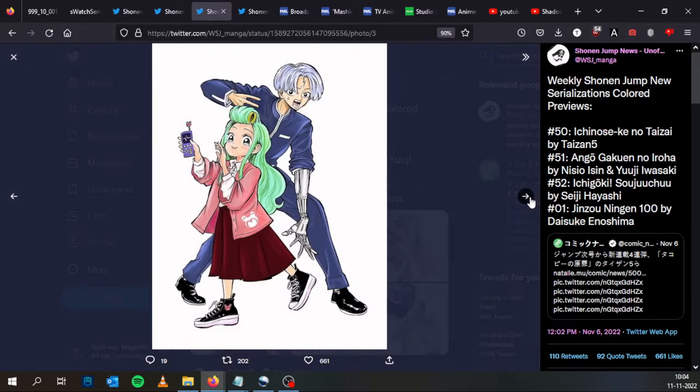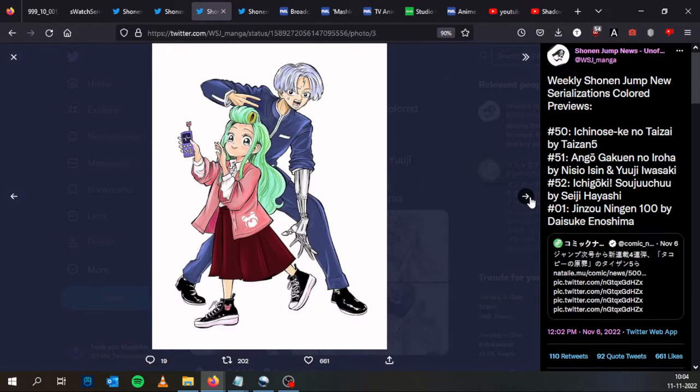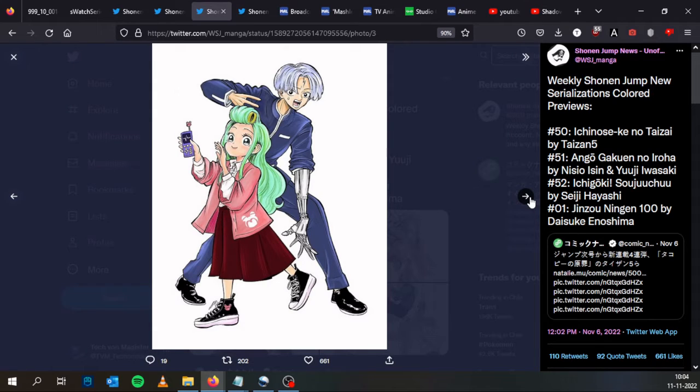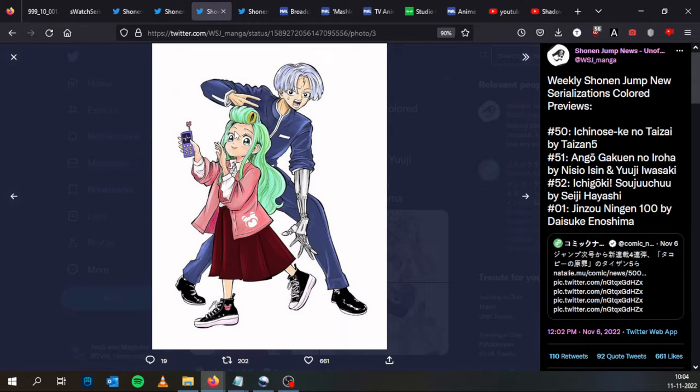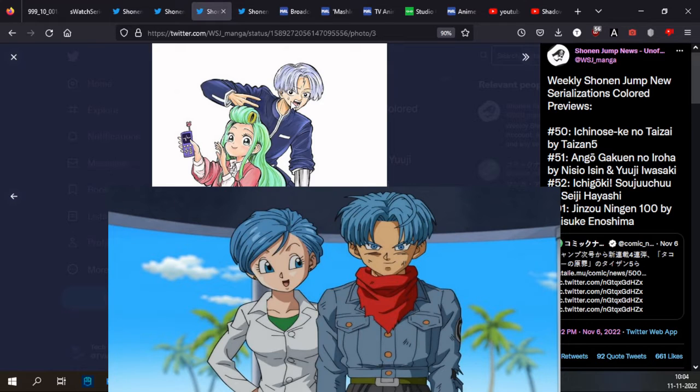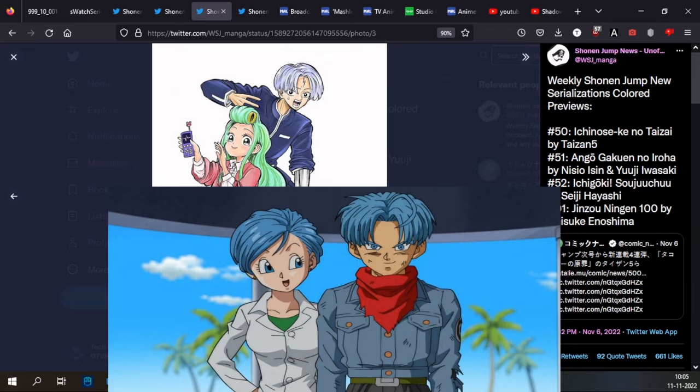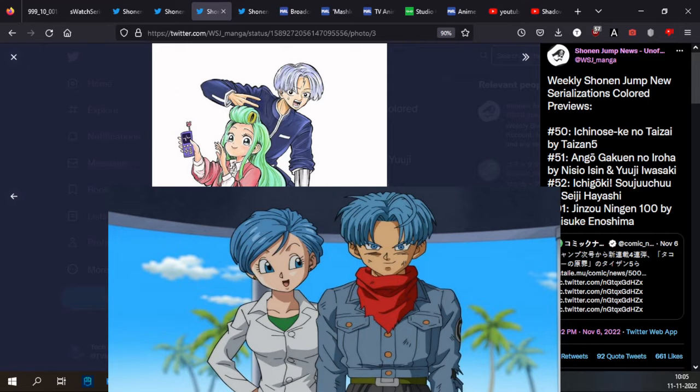Then for Number 52, Ishigoki Soushū by Seiji Hayashi. This looks actually quite interesting. We have a cyborg I think it is, or maybe an android, and a loli scientist or something.